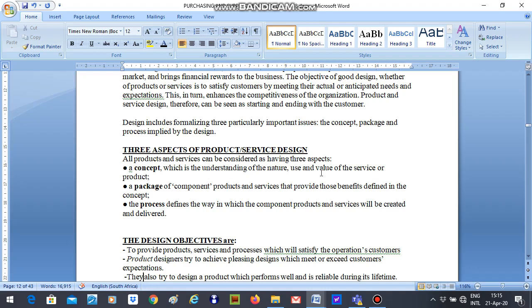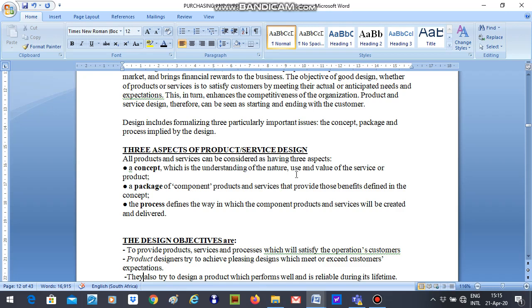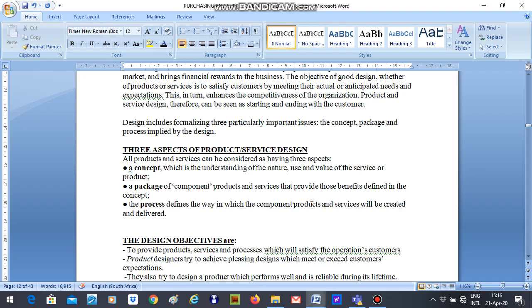Then we go to the package of component products and services. The package is talking about the components of the product and services that provide those benefits of the concept that you came about. It could be components, it could be ingredients. Then we have the process, which defines the way in which the component products and services will be created and delivered. So the process will actually look at the transformation of the input into the output, looking at how to transform those components or ingredients to get a product or a service.